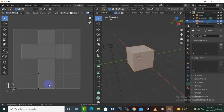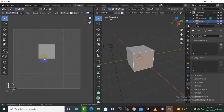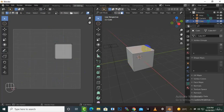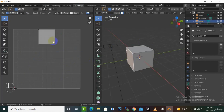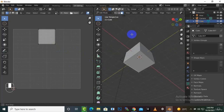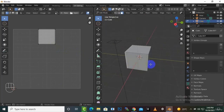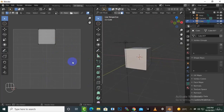If we select this corner, you can see this area corresponds to this section, this section is this one, and like this the cube is separated into six different sections. At any point we can place a new texture or a new material here.